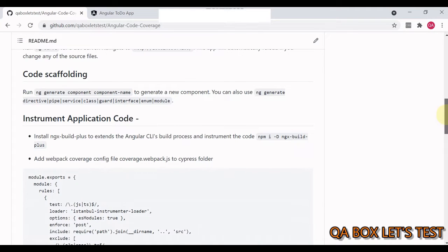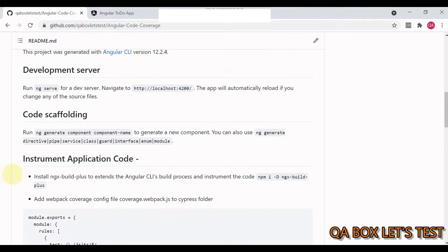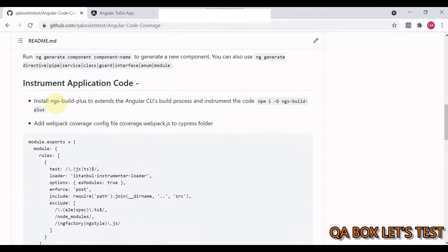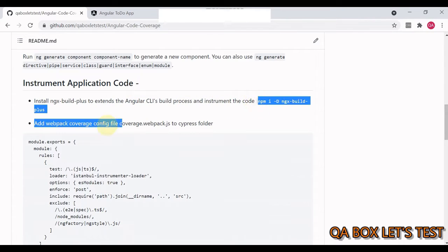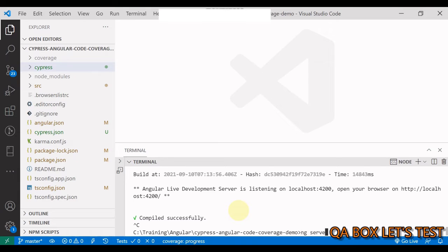Let's follow the instructions for instrumenting the application code. The first thing we have to do is install the `ngx-build-plus` module, which extends the Angular CLI build process and instruments the code. Copy the install command, open your application terminal, and run it.